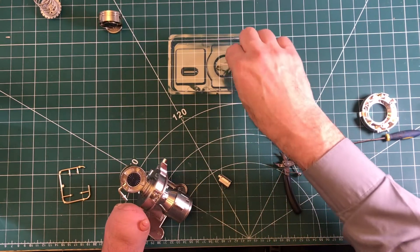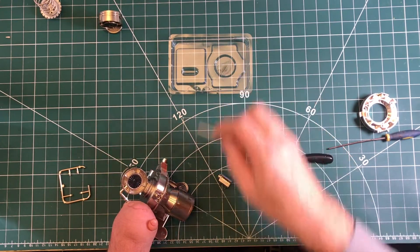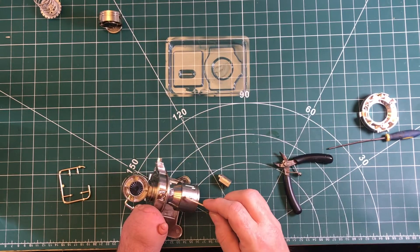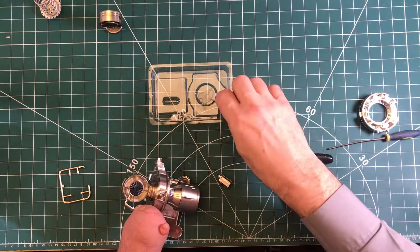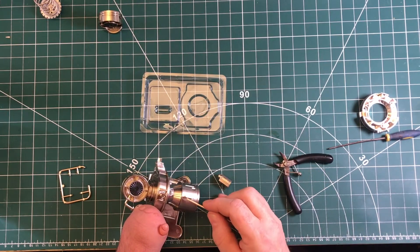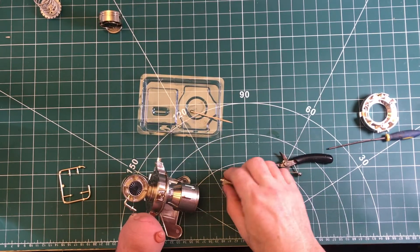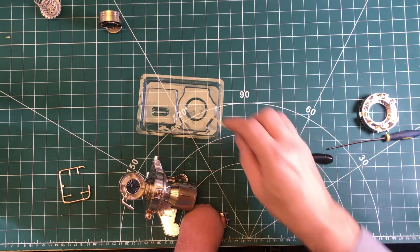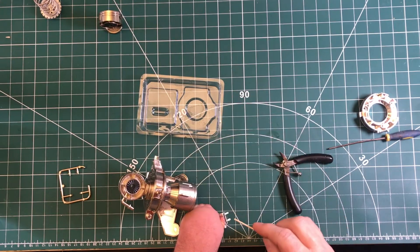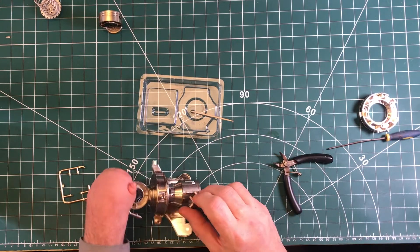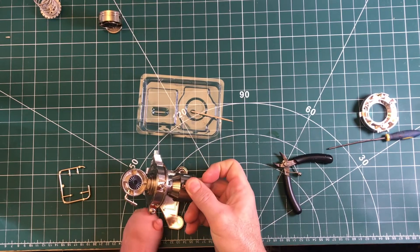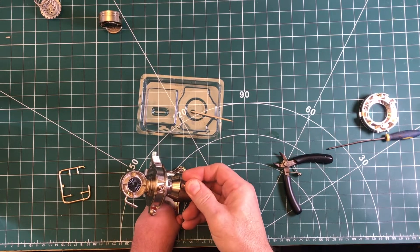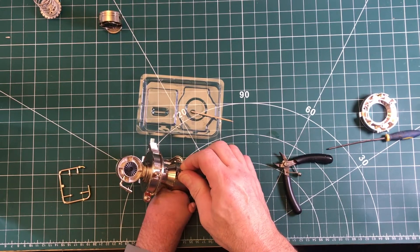So we get some glue on there and be quite liberal with this. Even though it's just a decorative part, still don't want it to come off. I think I'll add a couple of drops onto the feet that attach to the body. Press and hold that. Leave that for a few seconds with as much pressure as humanly possible.